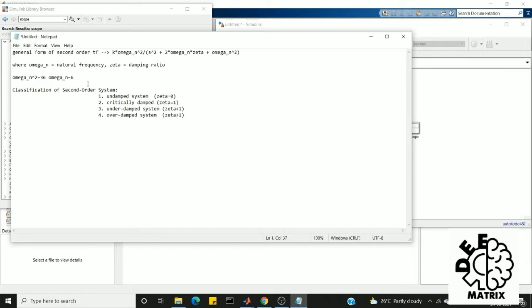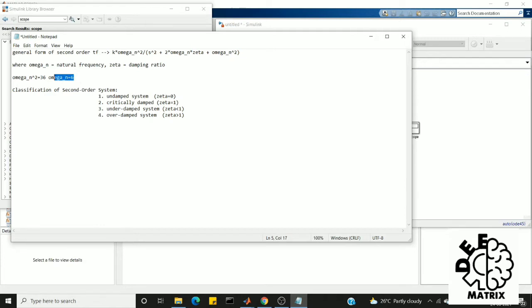On the basis of this damping ratio zeta, we can classify second order systems into four types: undamped system, critically damped system, underdamped system, and overdamped system. So in order to explain you clearly about how the system works or what is the response of the system, we'll go through the simulations. For that I declare the omega_n value as 6, so we are going to apply those parameter values in the equation and run the simulation.